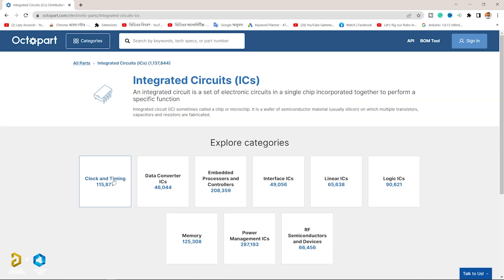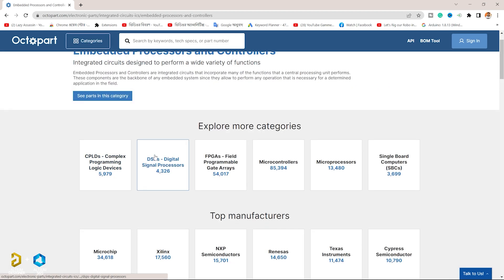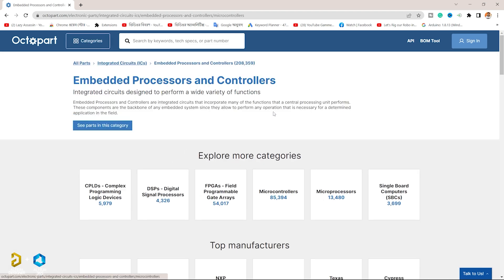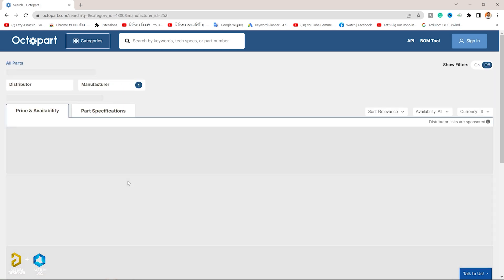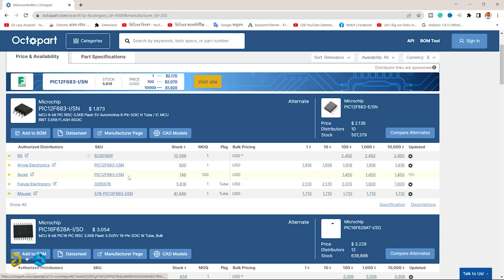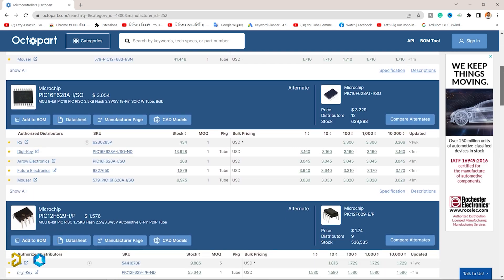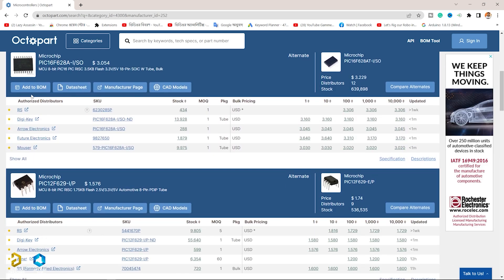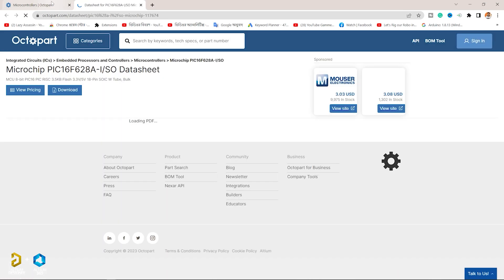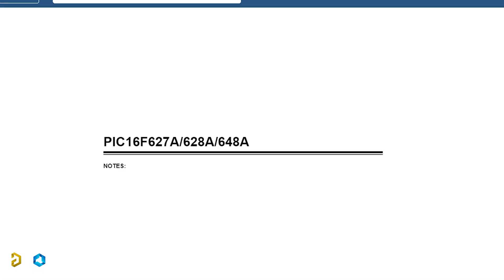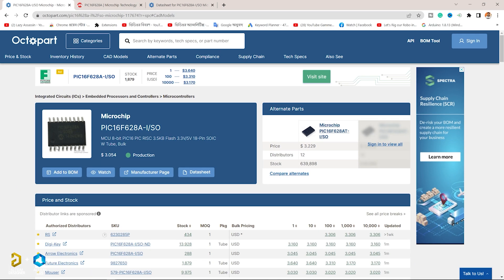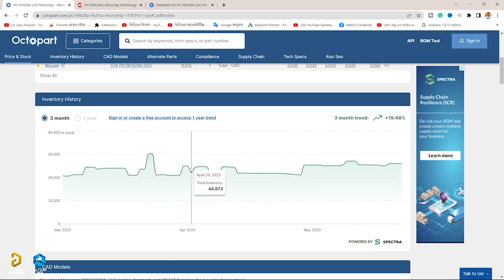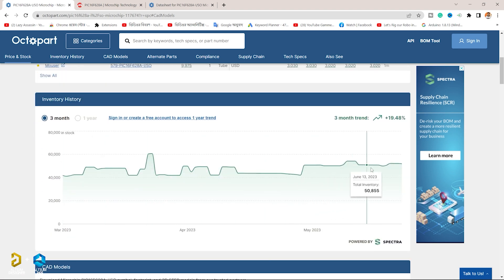Octopart is a free search engine for electronics parts and components, used by 16 million users globally. Octopart gives users the ability to compare bulk pricing and provides stock information across distributors, including historical inventory data for the last three months shown in a graph.